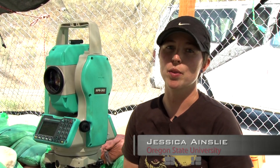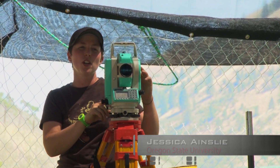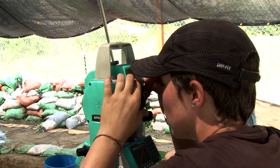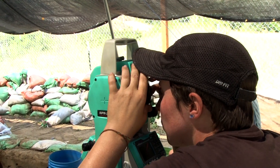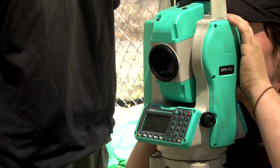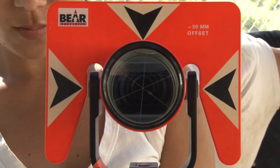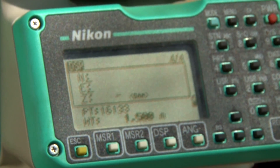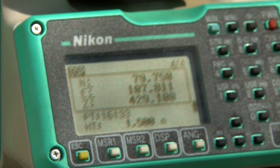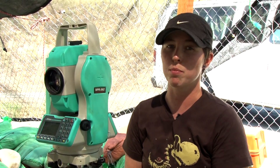This is a total station and we use it to accurately map in artifacts at the site. We line it up with a mirrored prism. Once I have it lined up with the prism, I look through the eyepiece, focus it, and line up the crosshairs with the total station and the prism. I press for it to record — it shoots the laser out, the laser comes back, and it gives me a northing, easting, and elevation of that point down to millimeter accuracy.